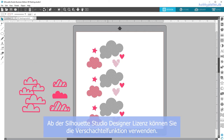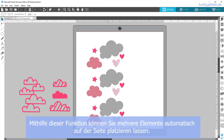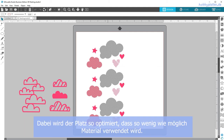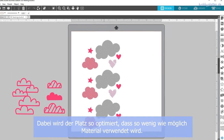Silhouette Studio Designer Edition has a nesting feature that takes your shapes and automatically rearranges them on your work page to minimize the amount of space required to cut those designs.